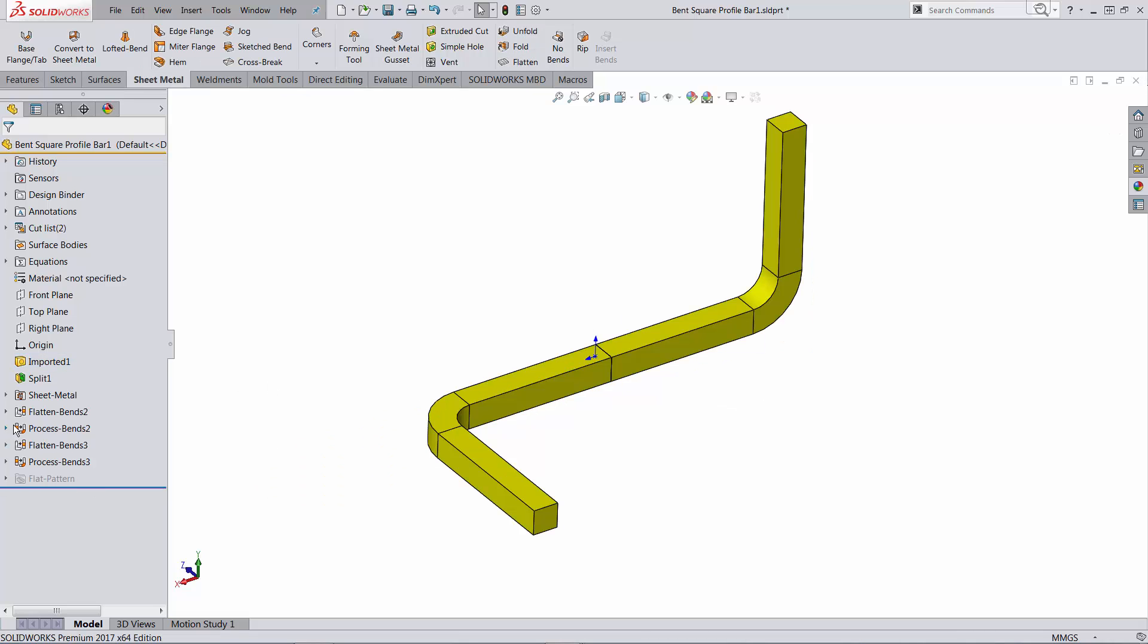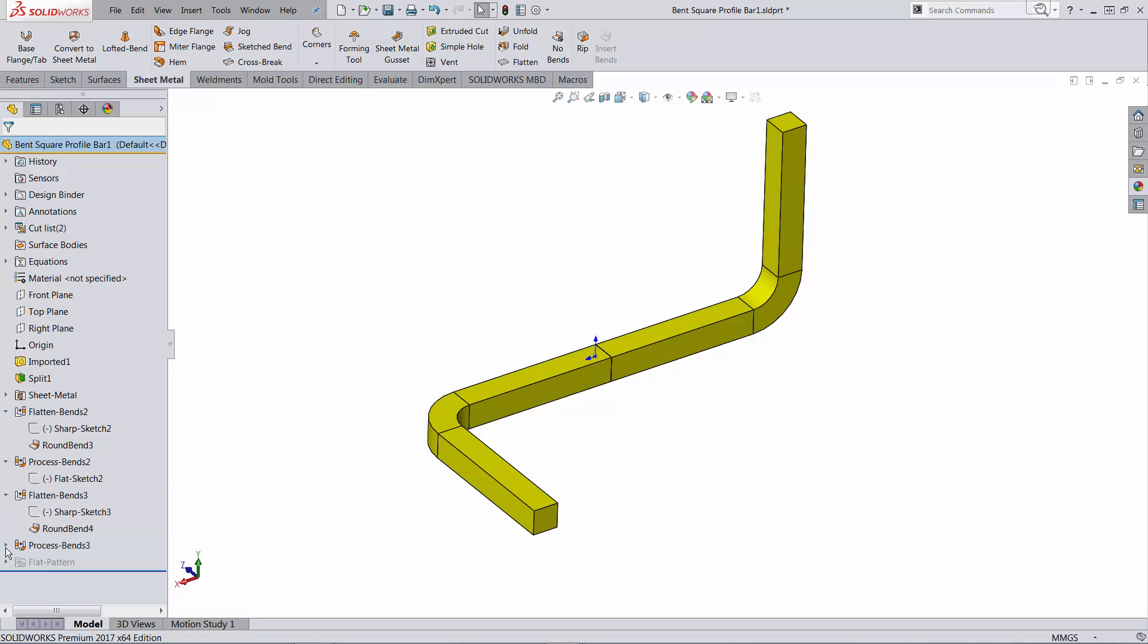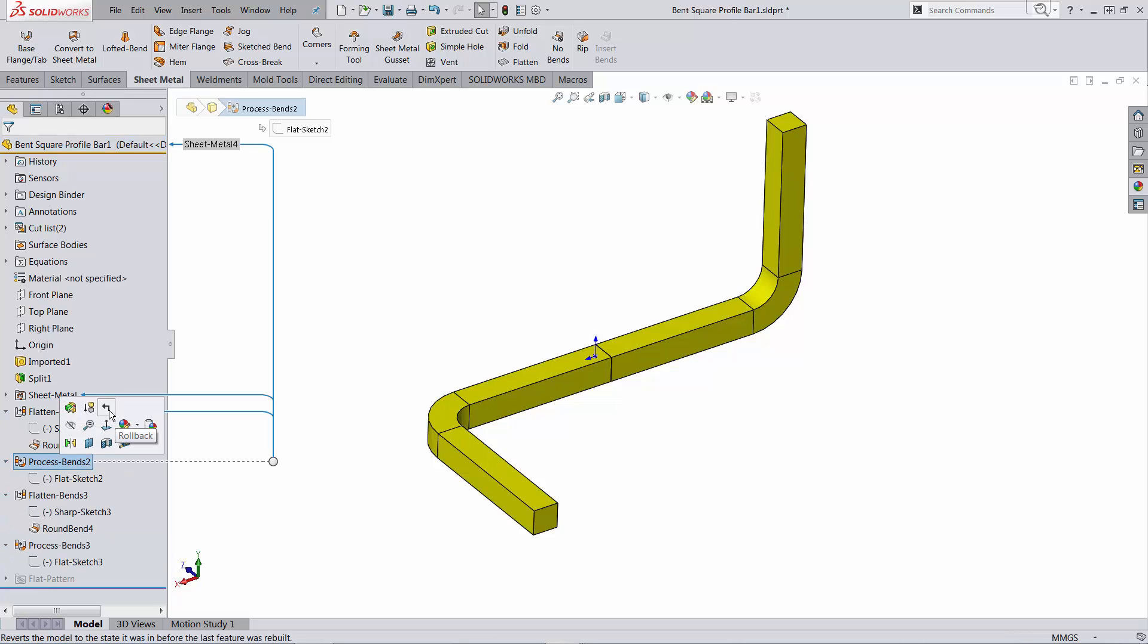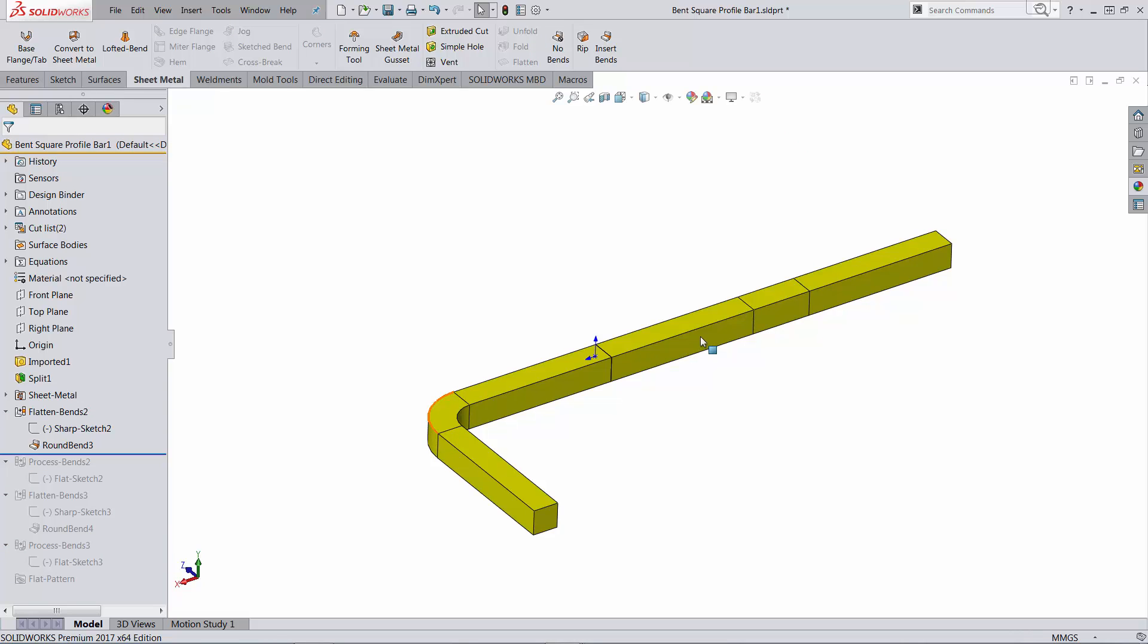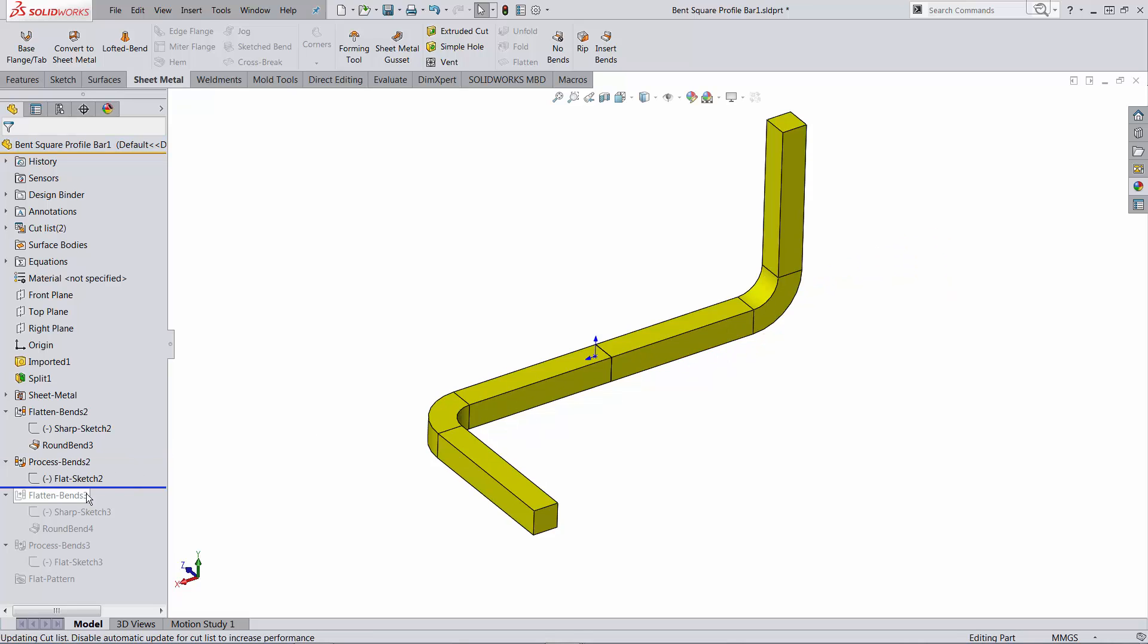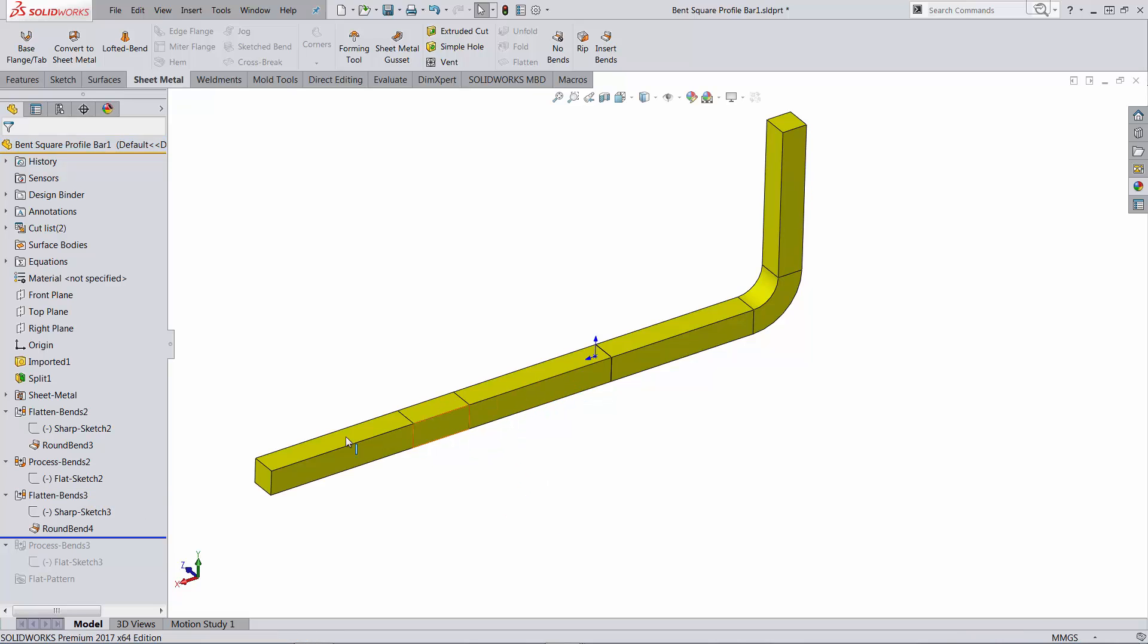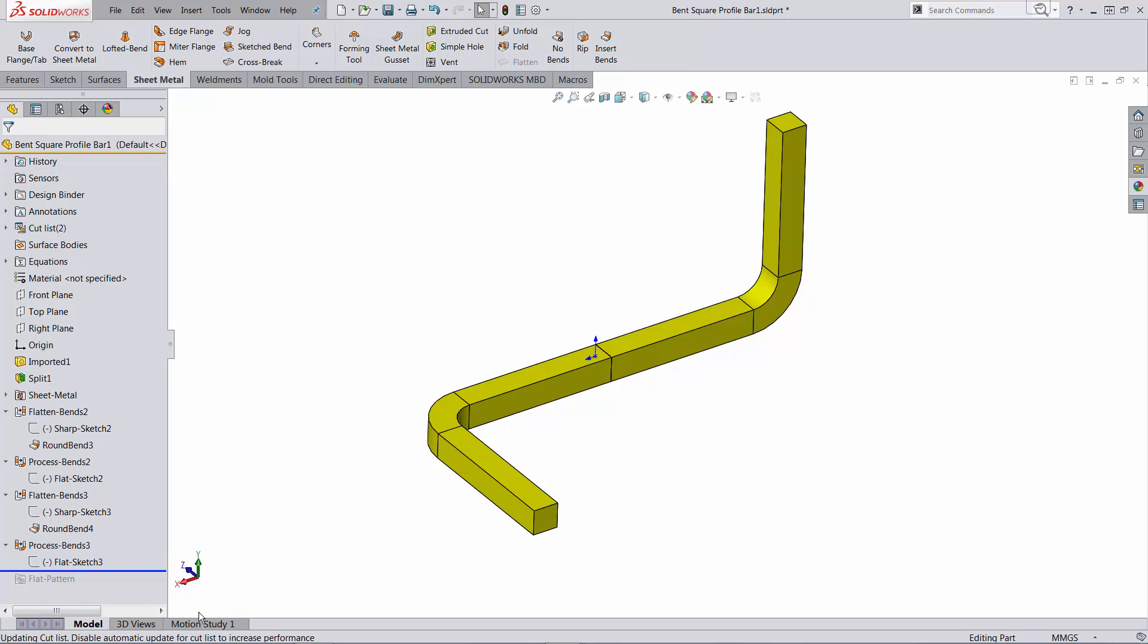Let's examine what happened here. Notice that SOLIDWORKS calculated first of all the flatten and then it processed the bends to bring it back to the folded state. Same thing here. Calculated a straight configuration and then it bent it.